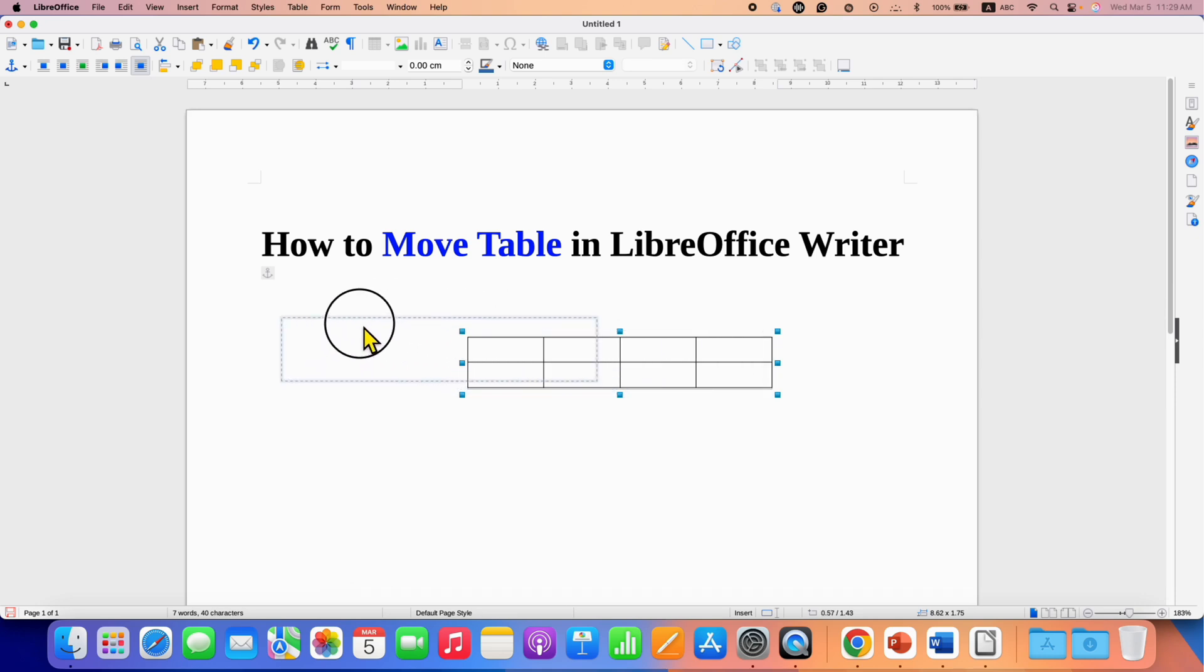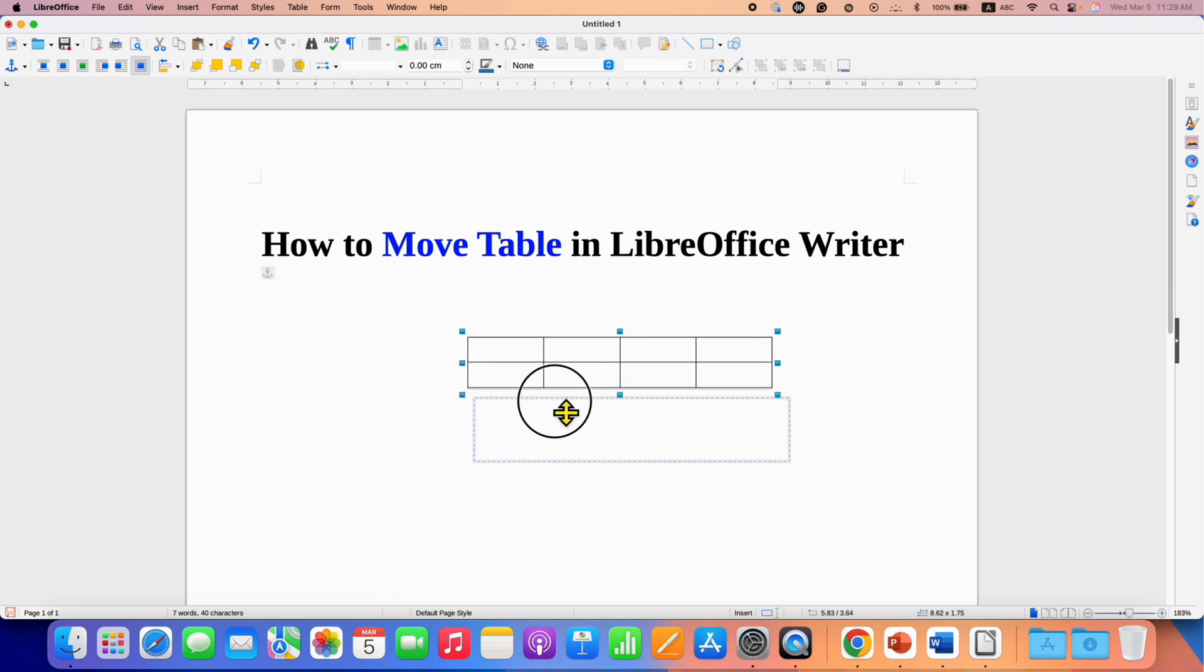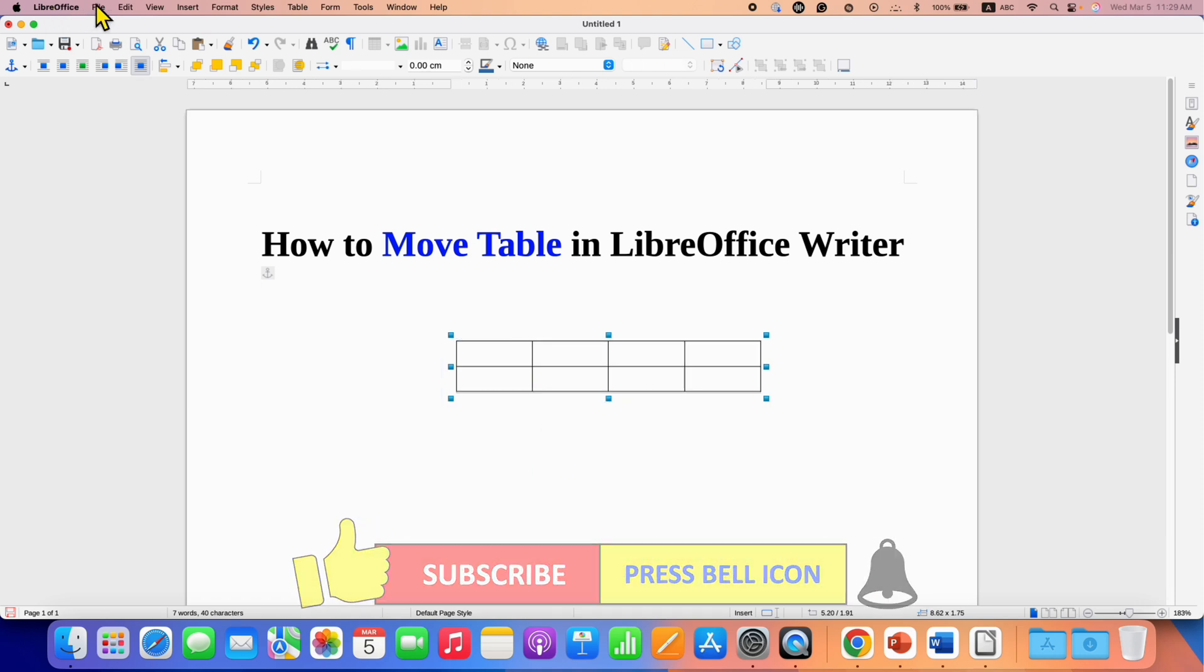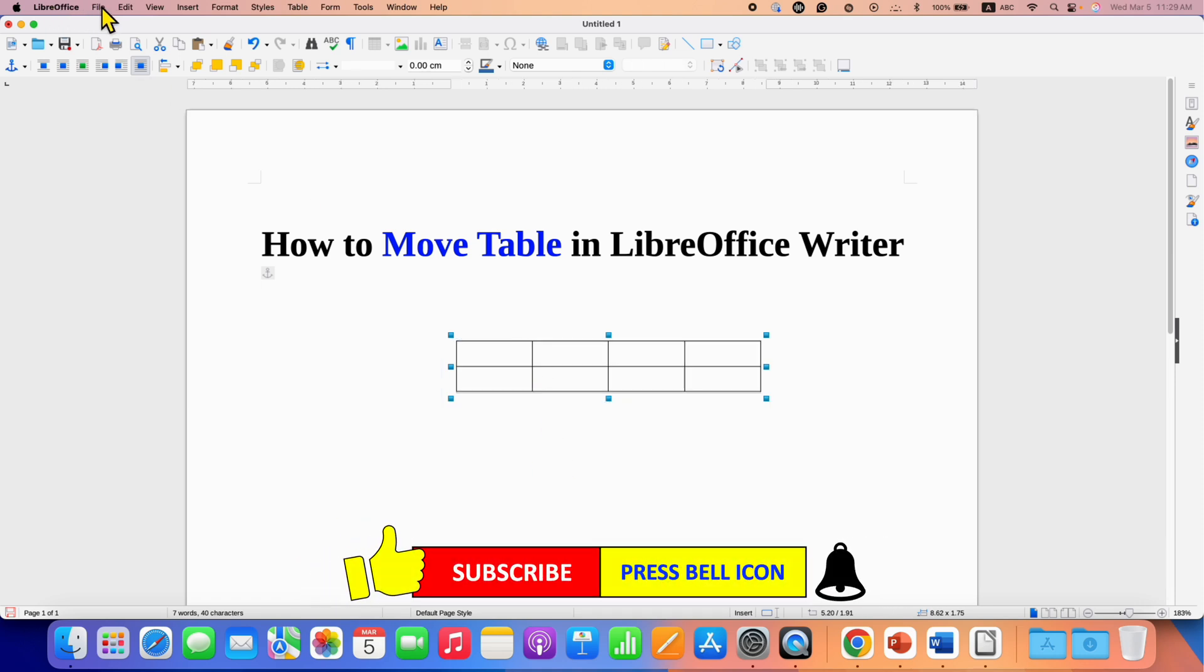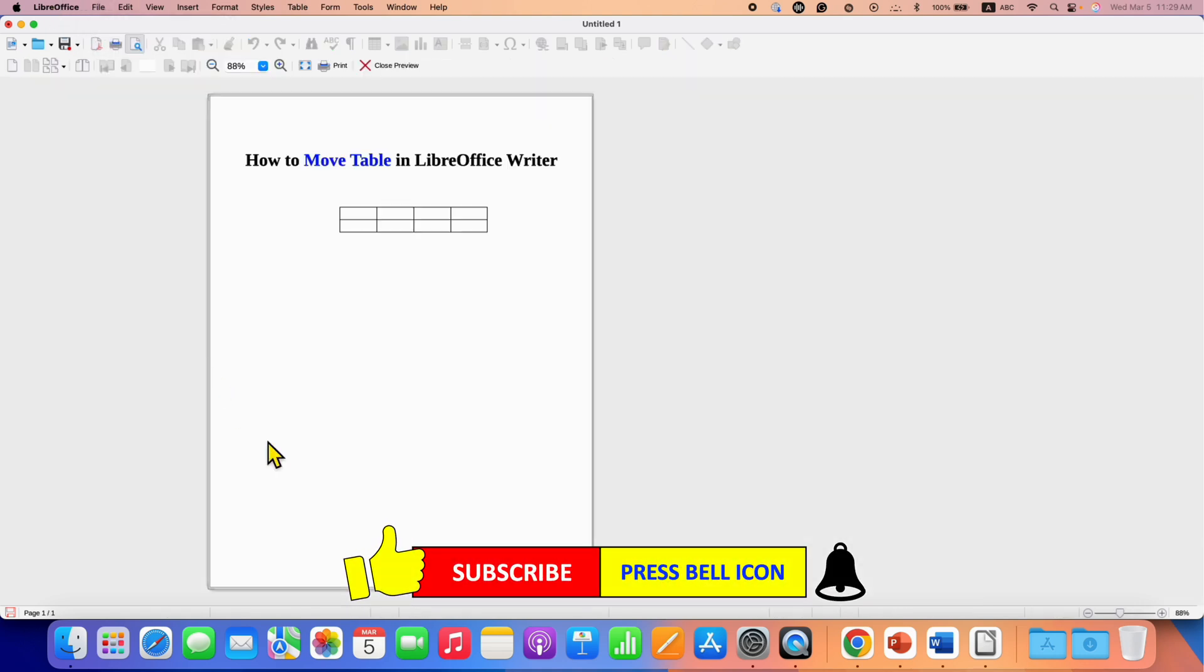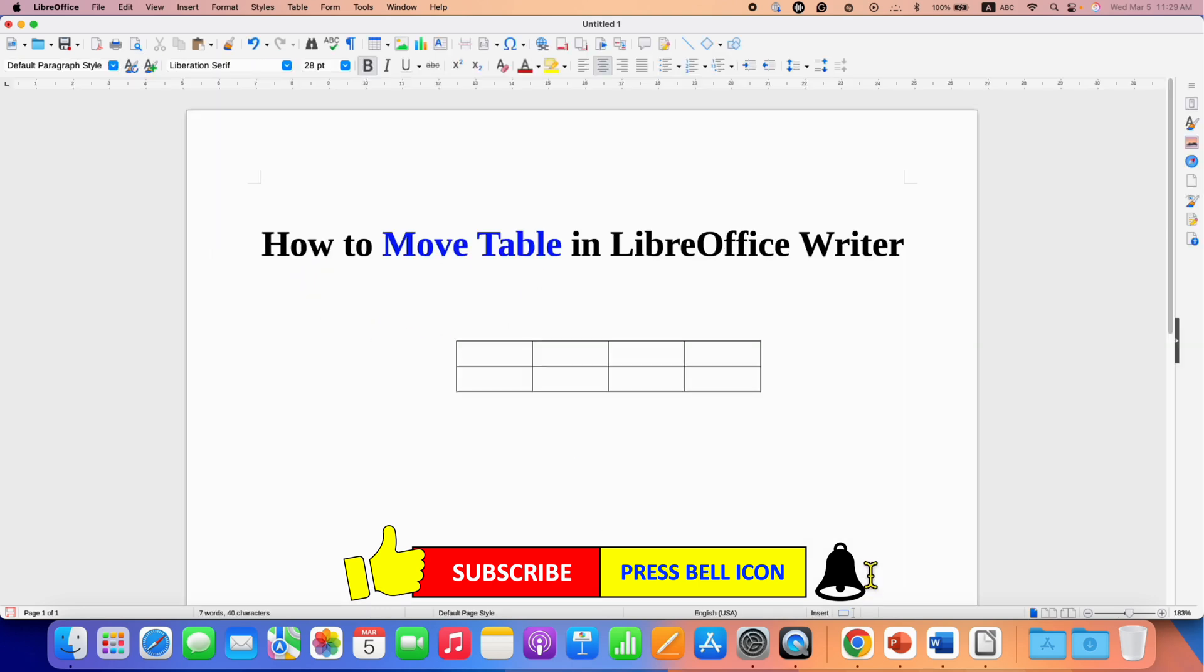Click and hold the table and you can move the table freely inside the LibreOffice document. If you go to the file option and see the print preview, as you can see, only the table appears and there are no borders around the table. In this way you can quickly move table in LibreOffice writer freely.